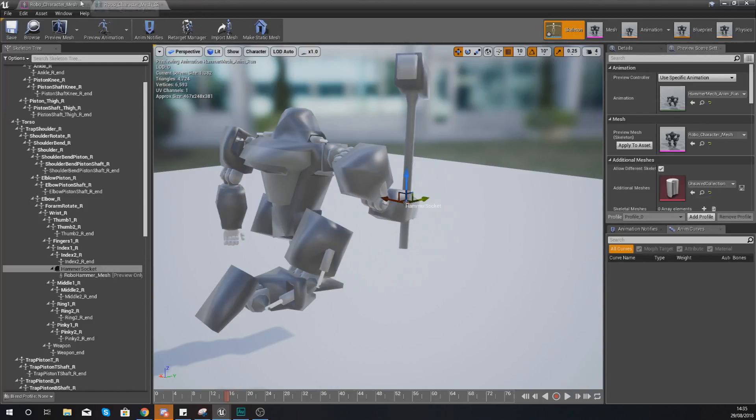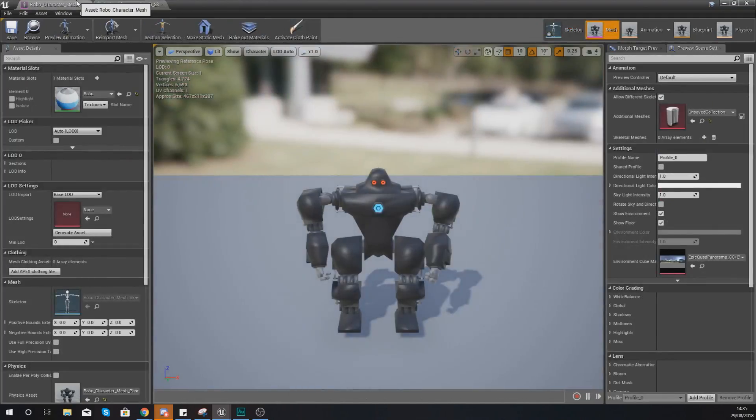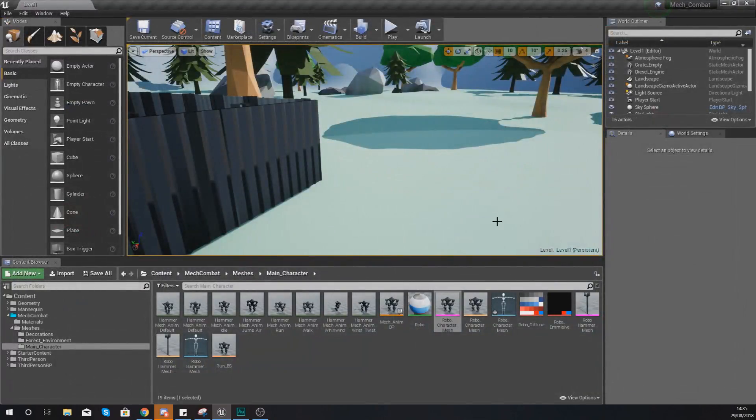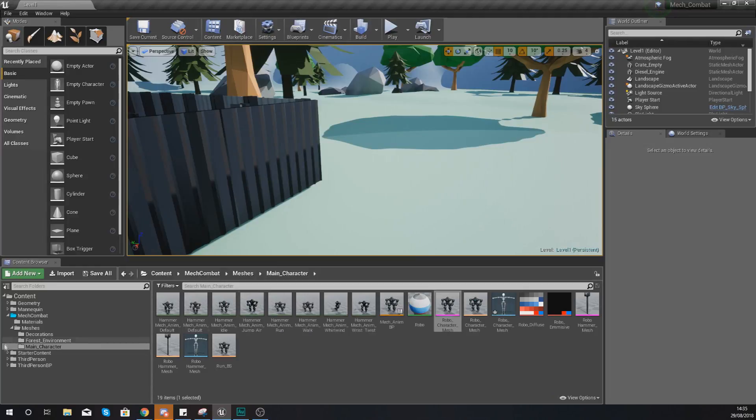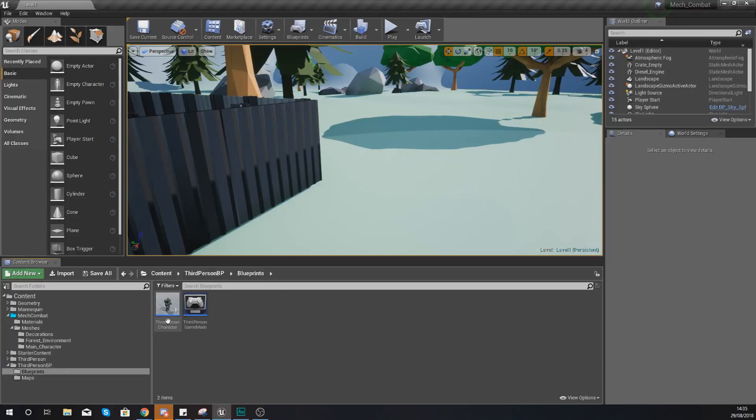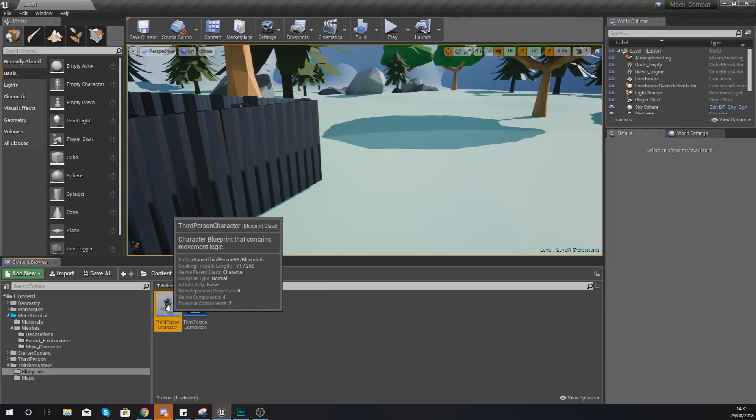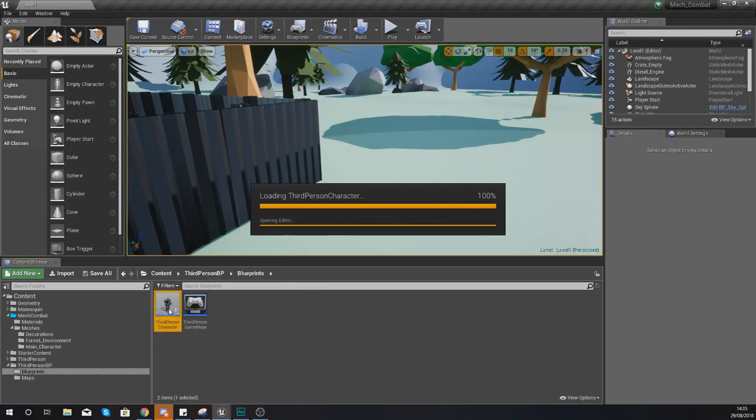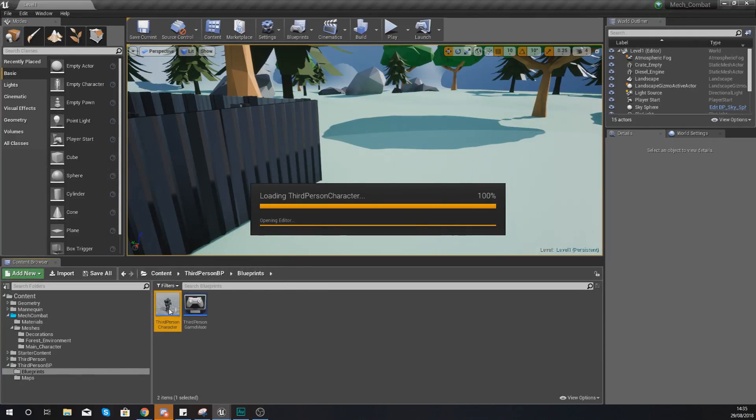So moving on from here what we now need to do is move into blueprint code to actually get it spawned into the game and it's really really easy. So what we're going to do is navigate to our third person BP folder, go to blueprints and then open up our third person character.